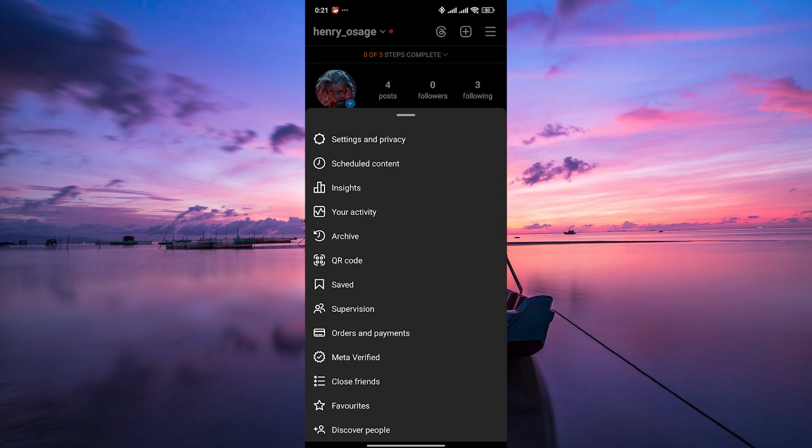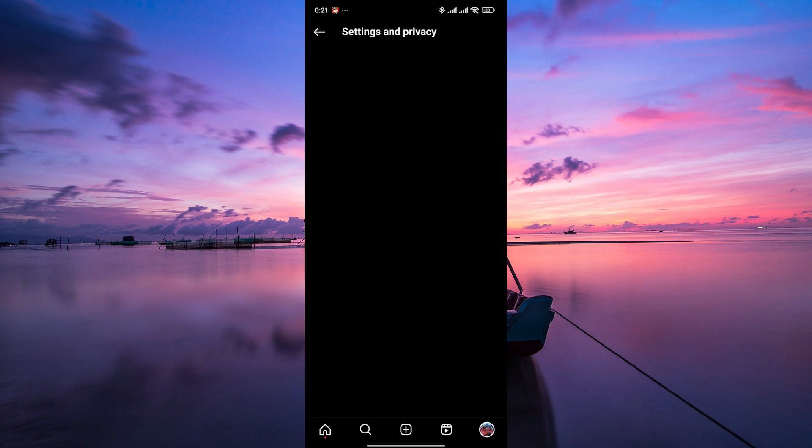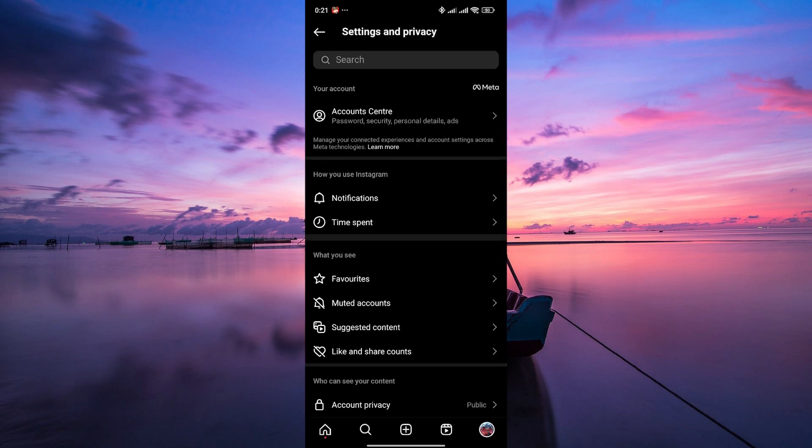Next, tap on the three horizontal lines in the top right corner to open the menu. From the menu options, tap on settings and privacy.